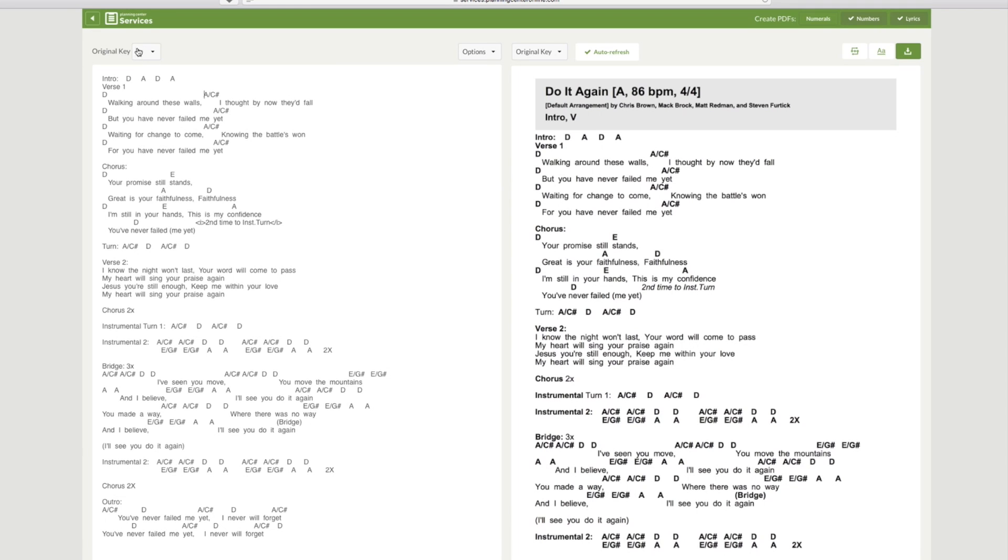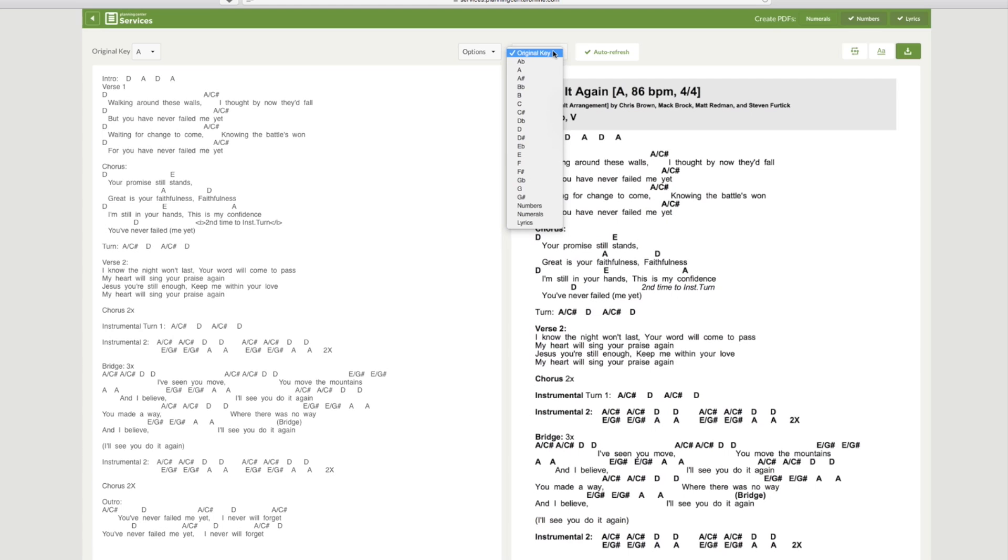Now when you start with your original key, it's not the original key that the song is in on the album, but the original key that you put it in Planning Center. You can keep the original key and decide to transpose that on the right side if you need to.